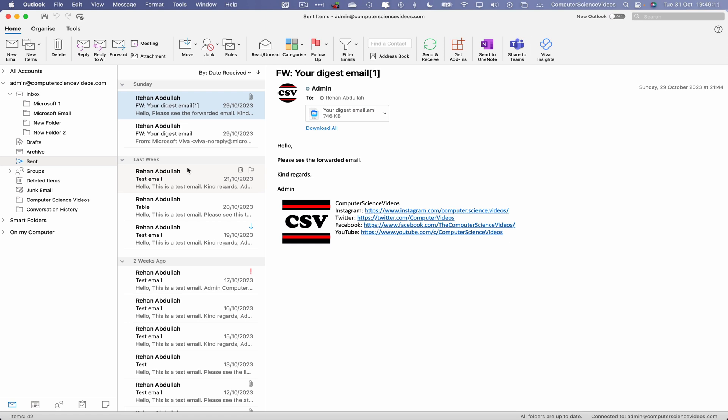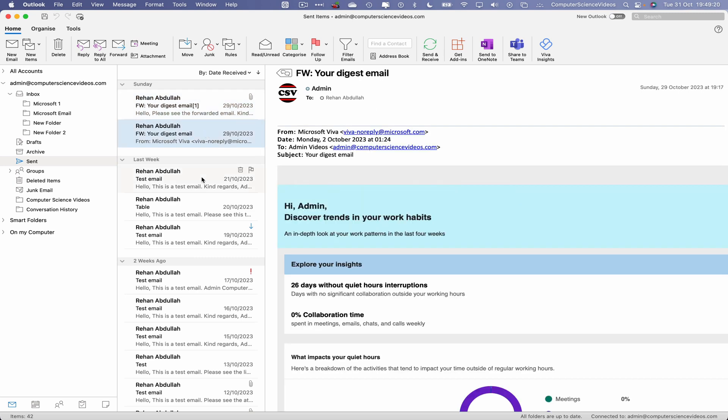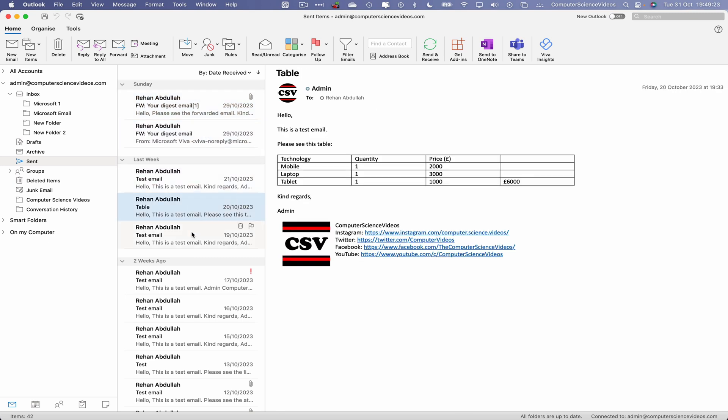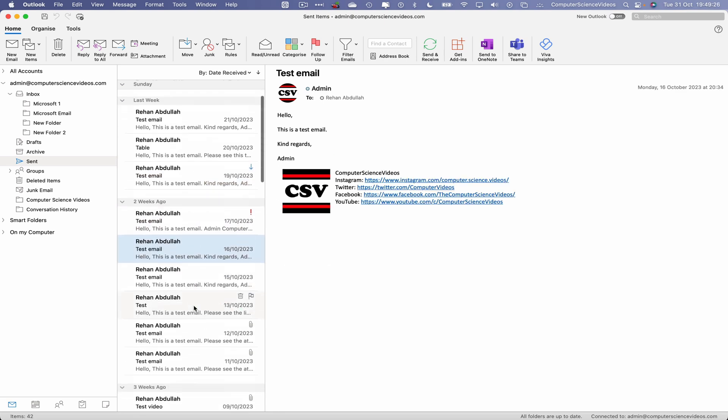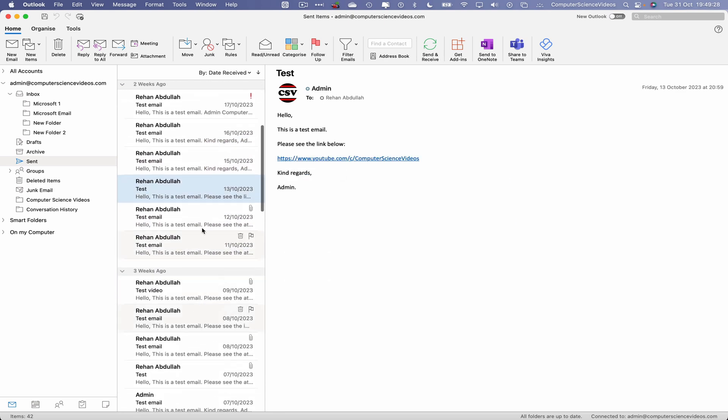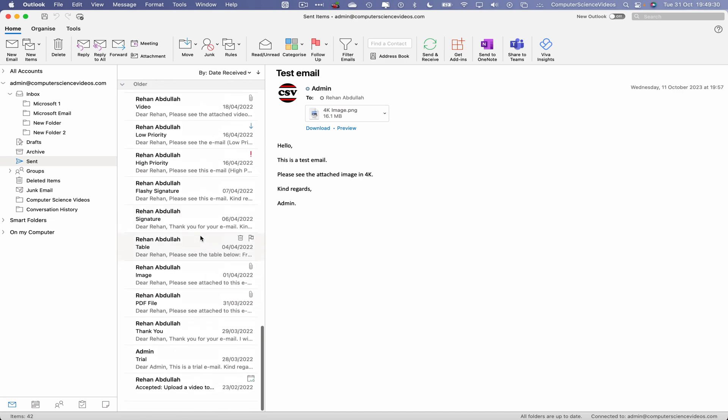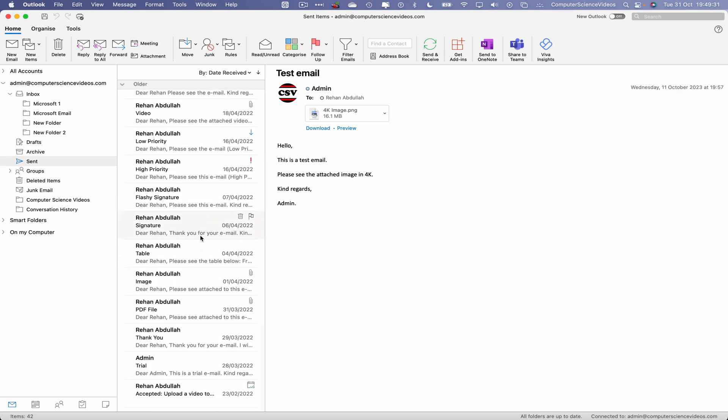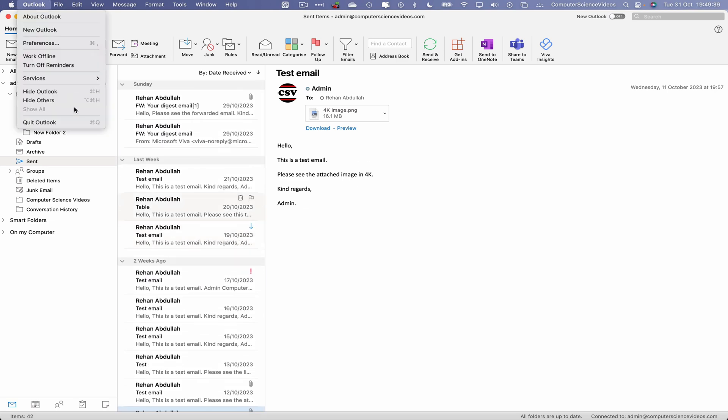Unless we have archived the emails. So I can see every email that was sent to the Computer Science Videos business at Gmail account, all accessible from this section and every other email that was sent prior to these tutorials that we have started. We can now quit Outlook.